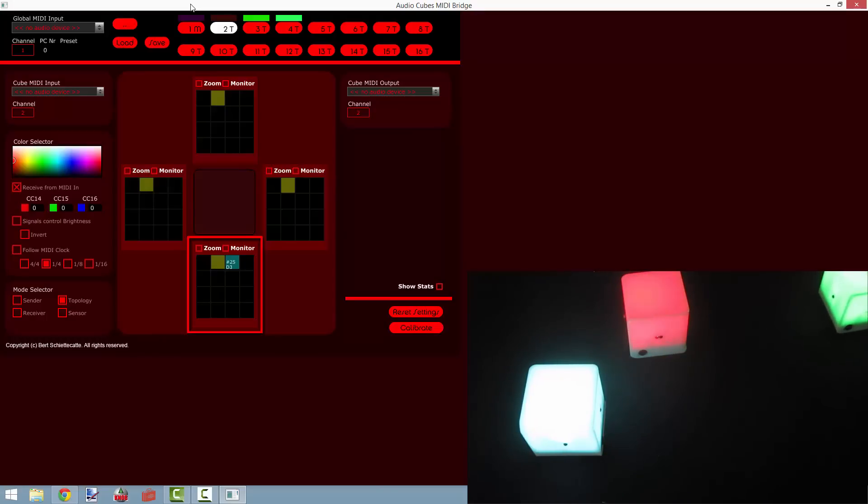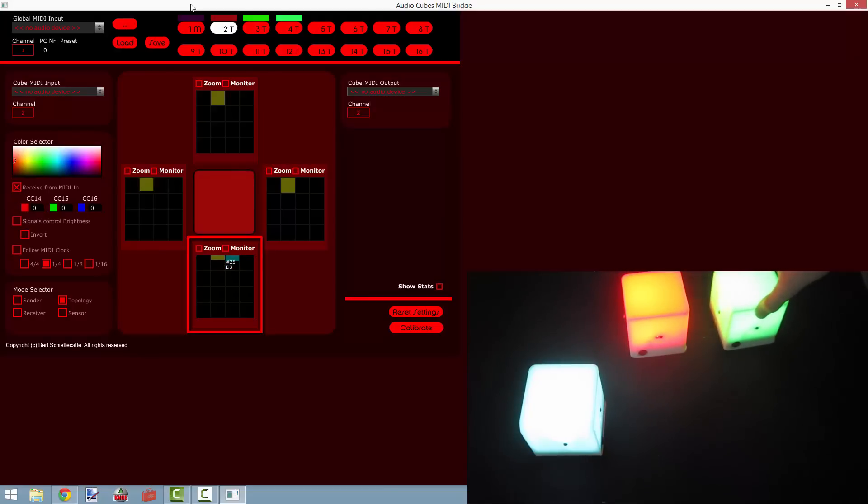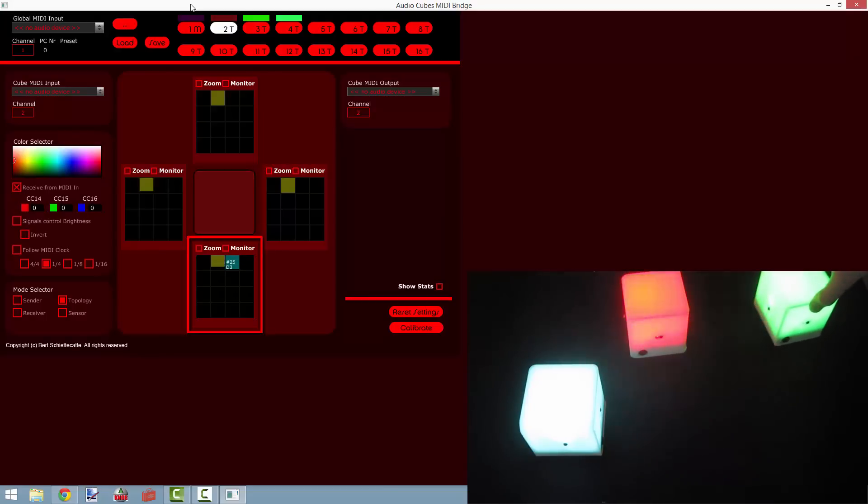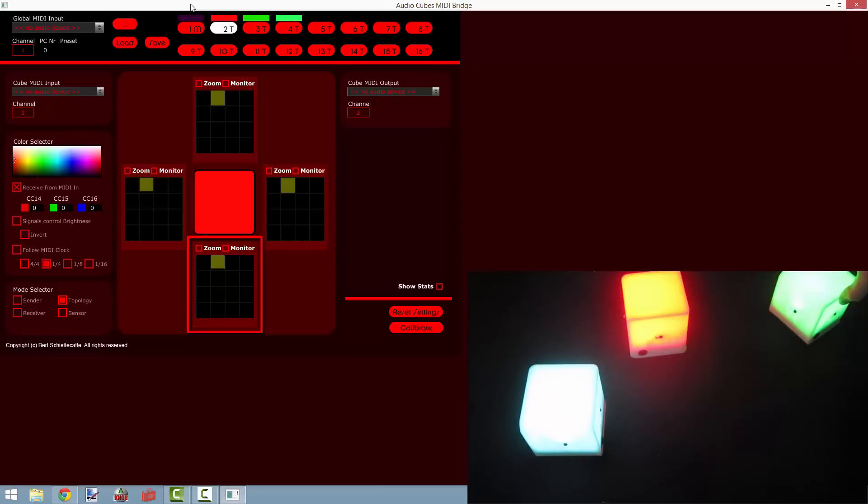And you'll see the closer this cube gets to cube 2, the brighter the red color gets. The farther away we move, the darker it gets.